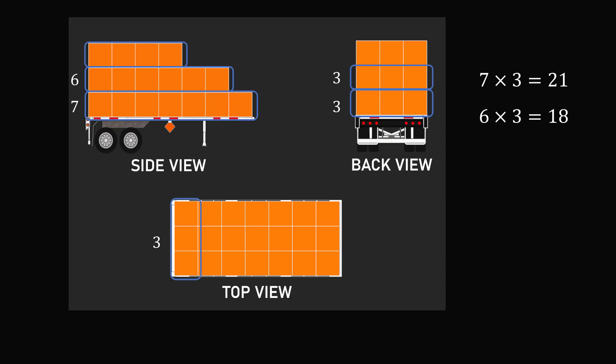Finally, the top layer on the side view will be four boxes. If we take this three boxes deep, this will be four multiplied by three, which equals 12 boxes. Adding these all up together, we get 51 boxes, and that seems to be the answer.